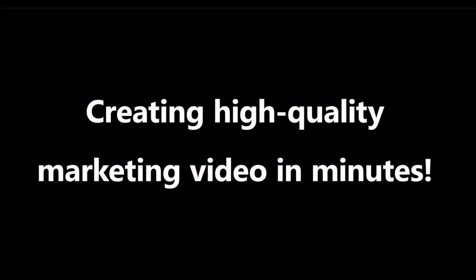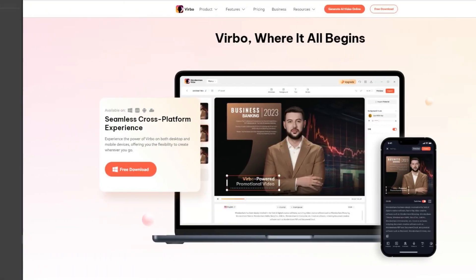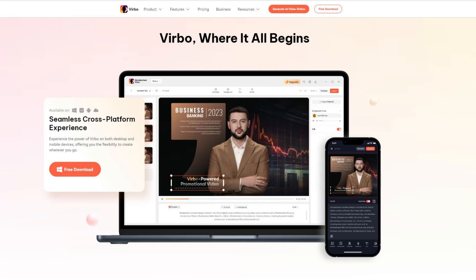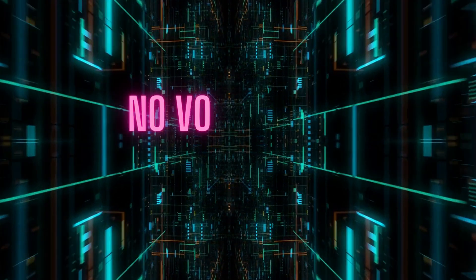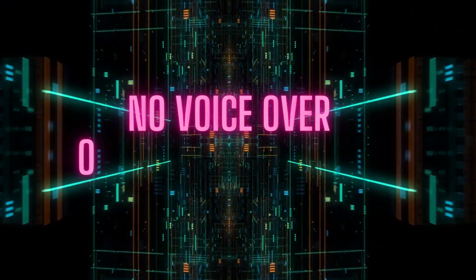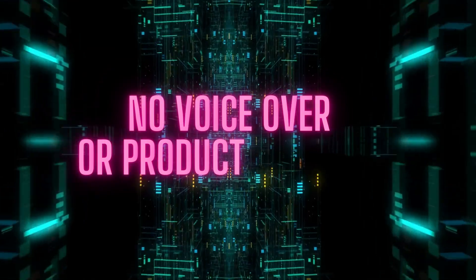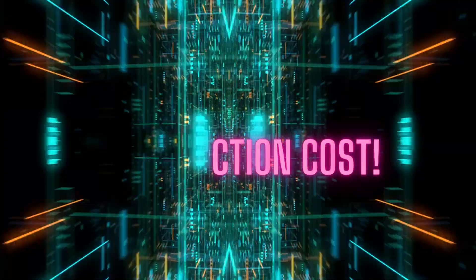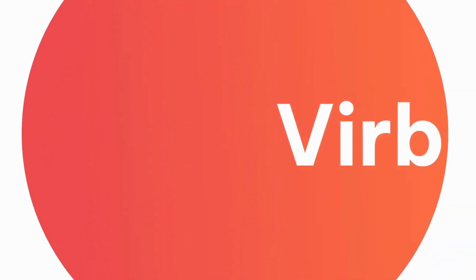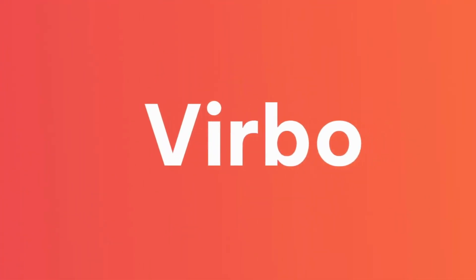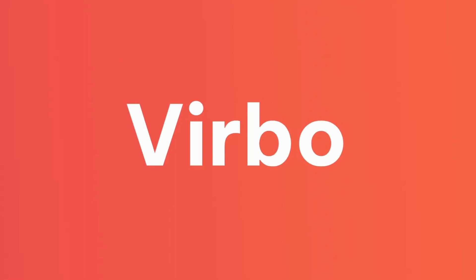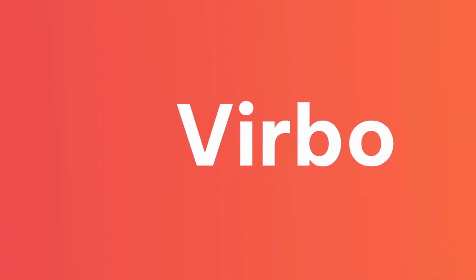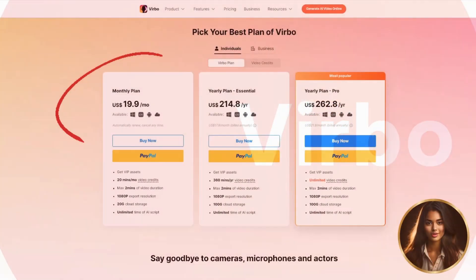After these introductions, you'll find that Wondershare Verbo is perfect for explainer videos, product marketing video tutorials. Not only does it require no voiceover or shooting cost, but the production is also extraordinarily fast. If you're planning on creating a faceless YouTube channel, then Verbo is undoubtedly the best choice for you.